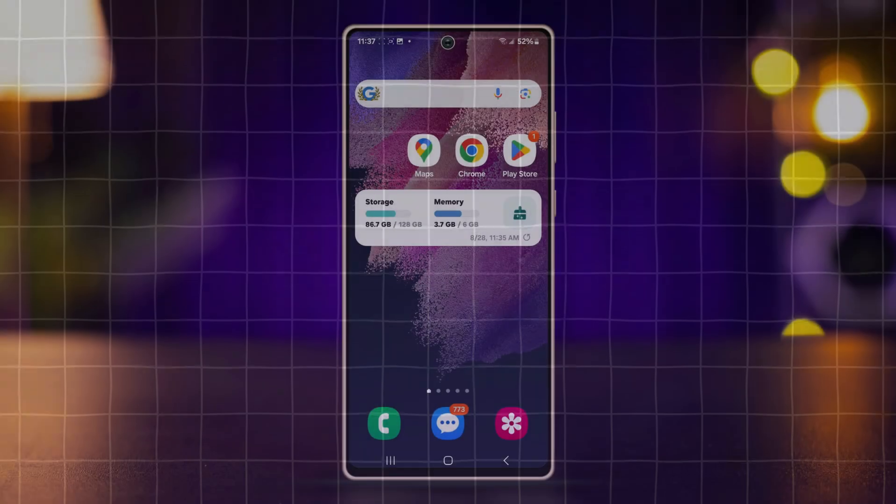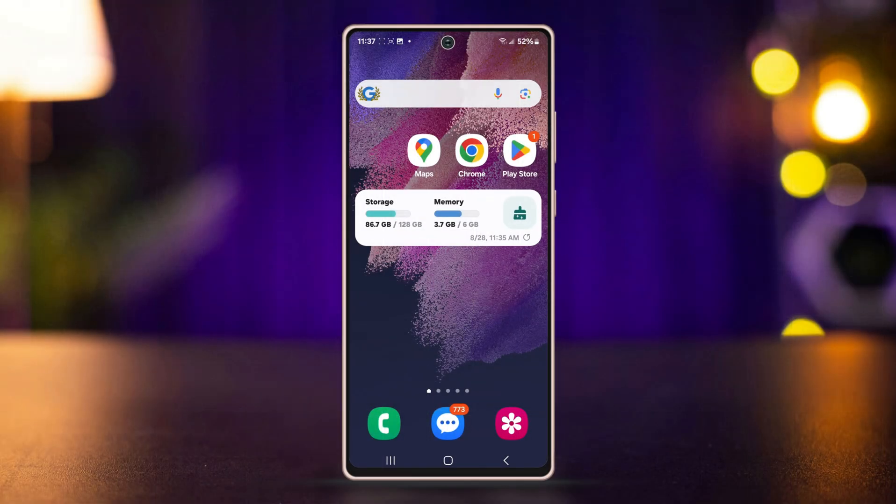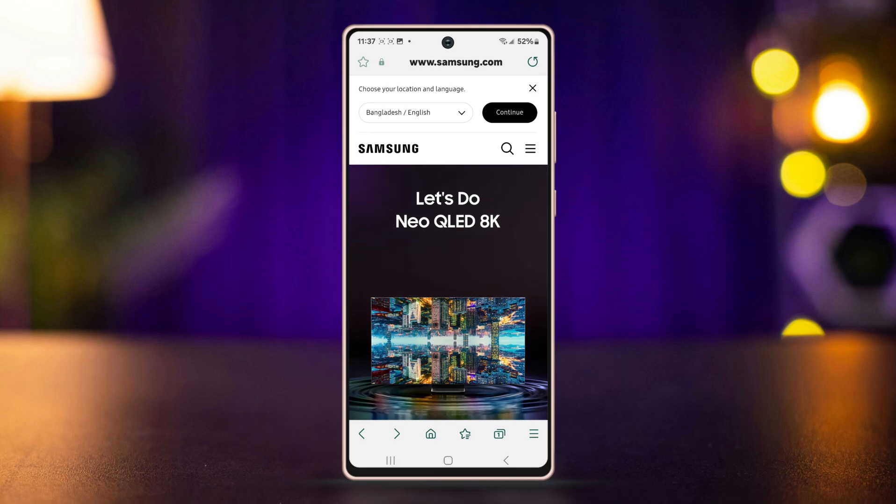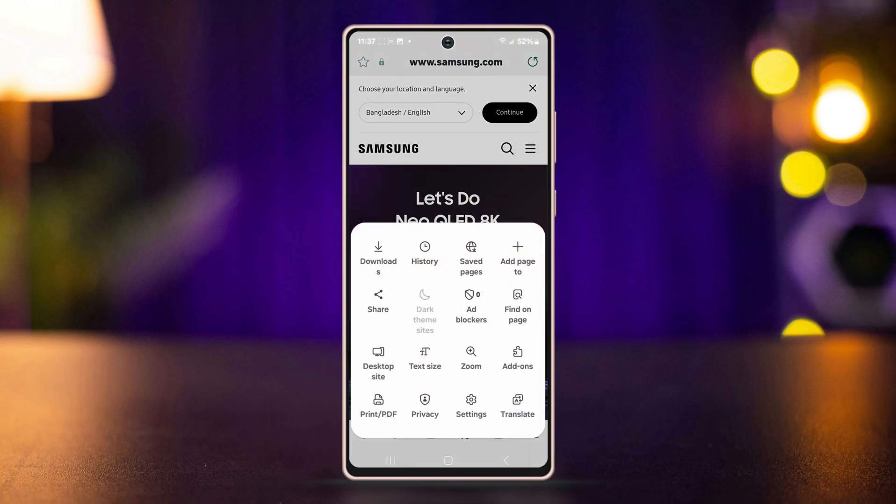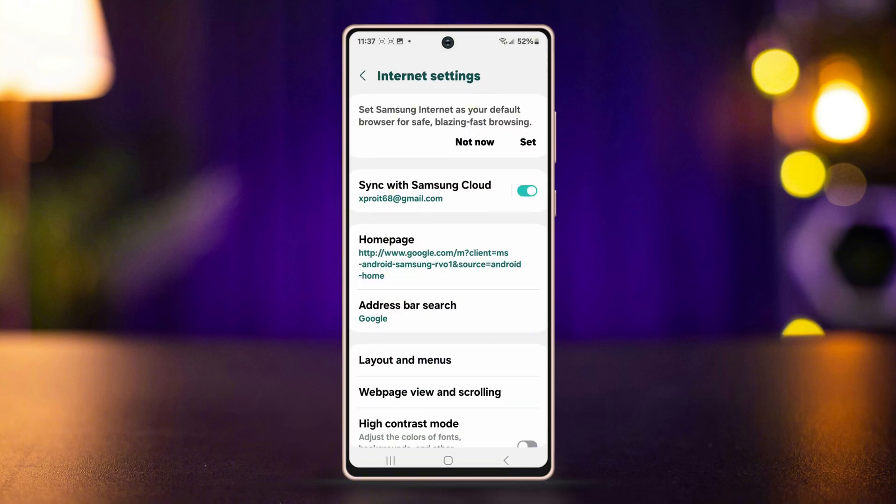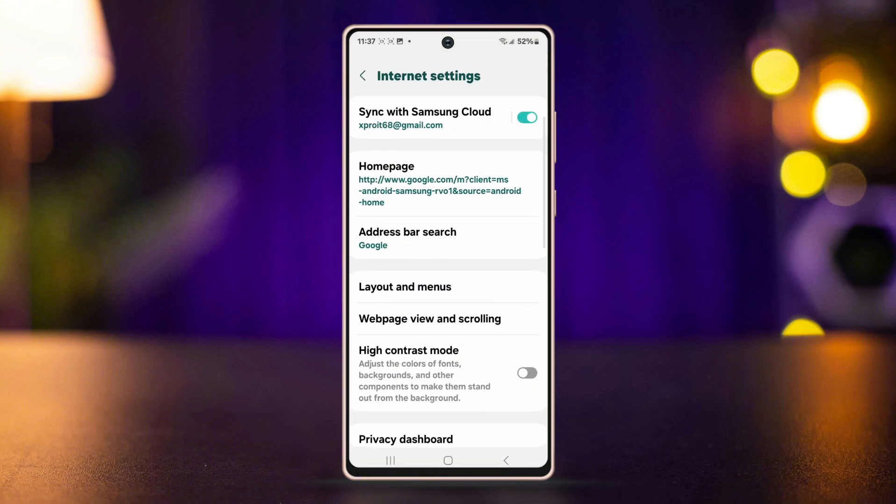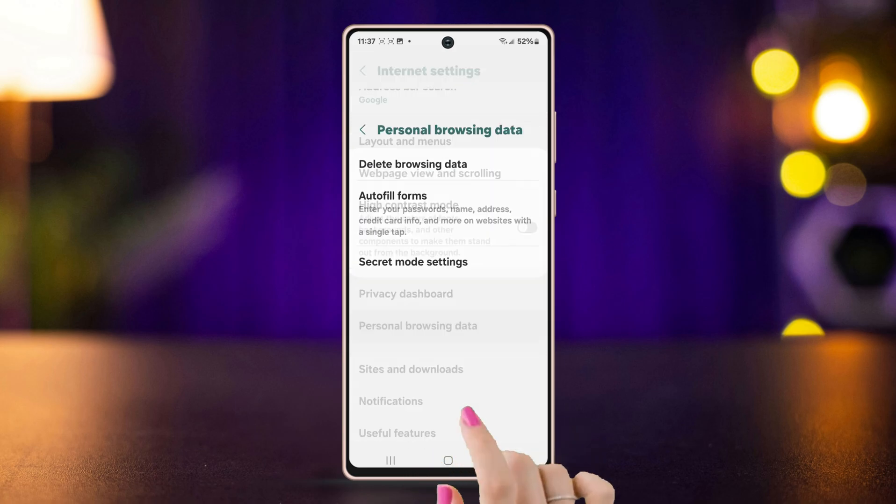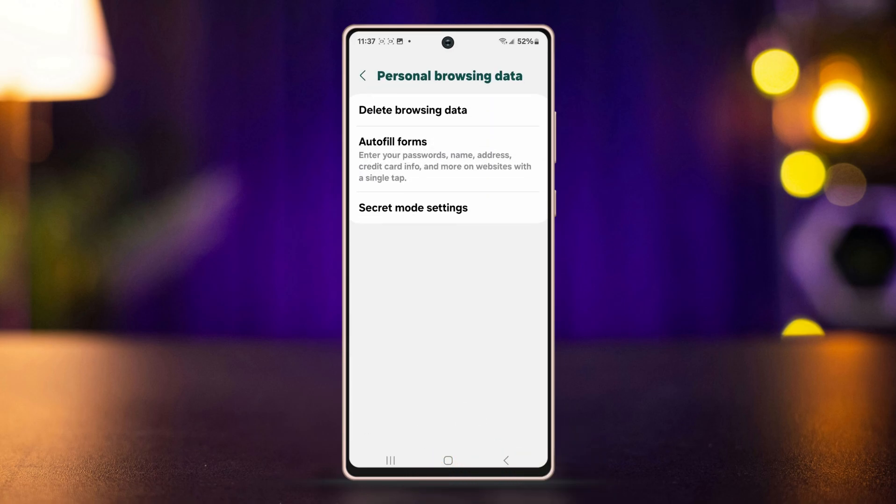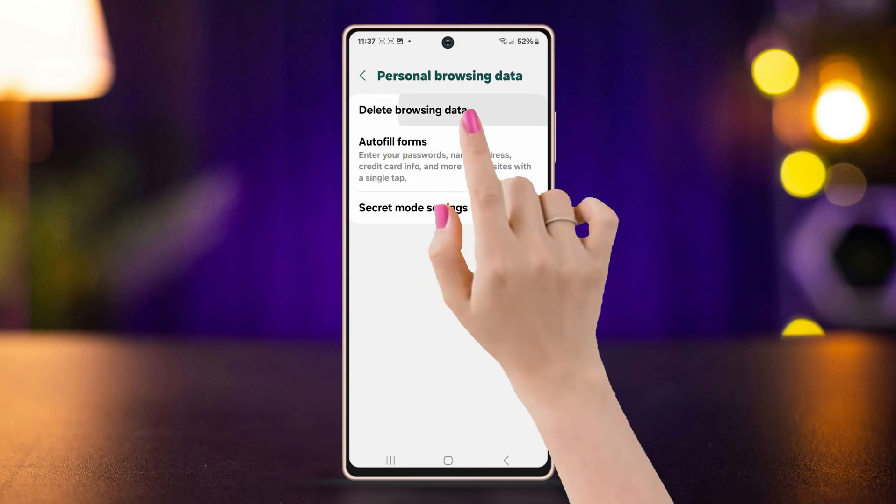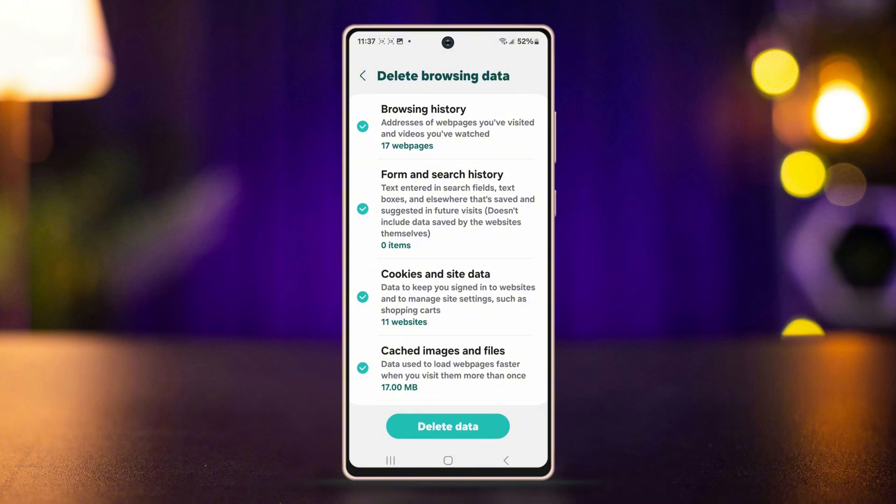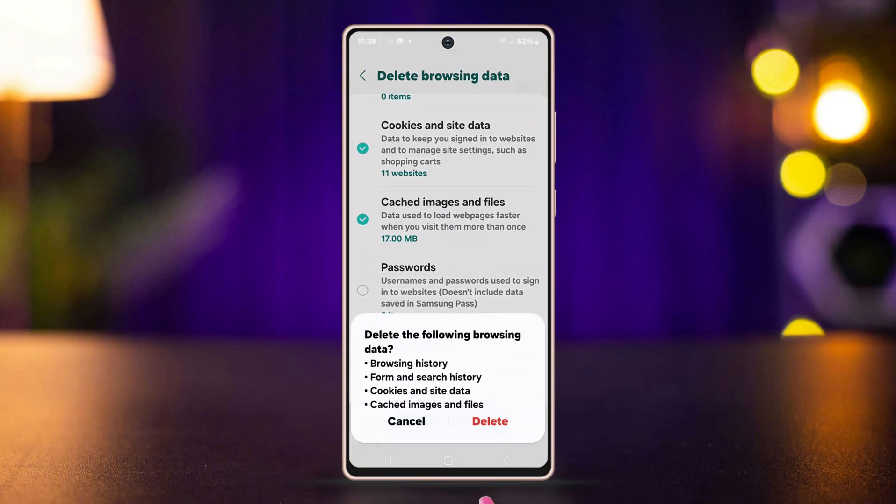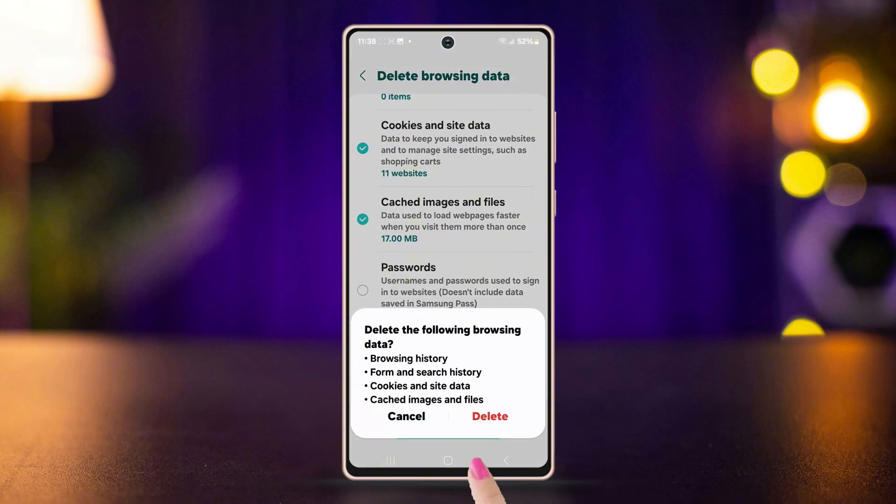Clear browser data. Open the Samsung internet app again. Tap the three lines icon from the bottom right corner. Next, tap on Settings. Scroll down and tap on Personal browsing data. Tap Delete browsing data. Select your browsing options, then tap Delete data and confirm by tapping Delete again.